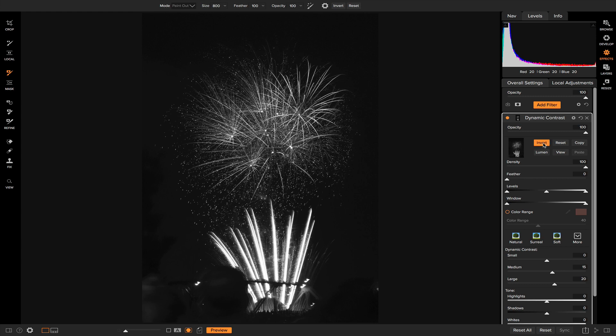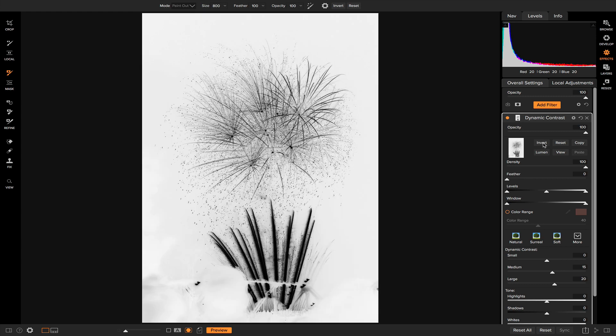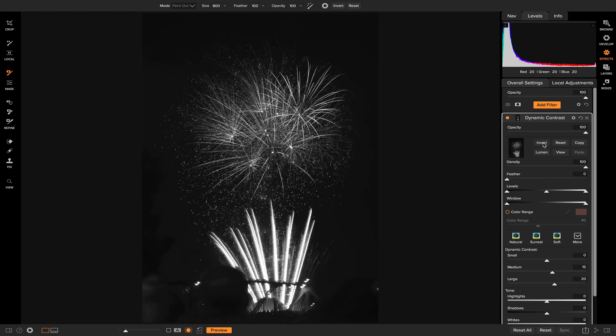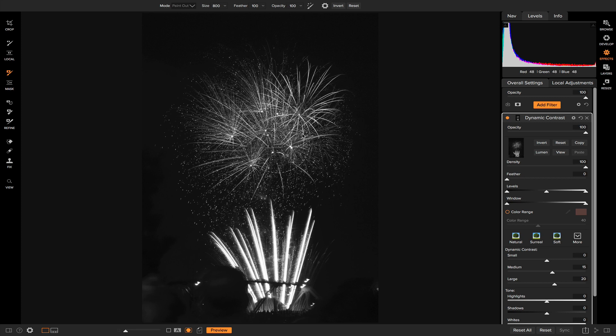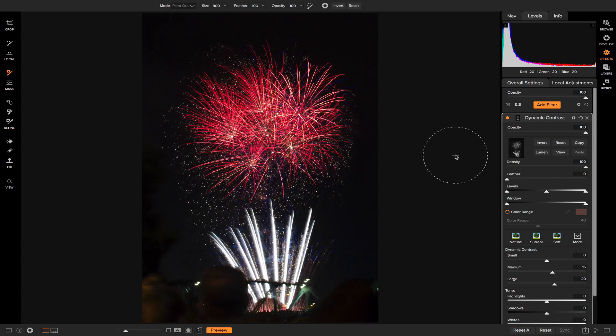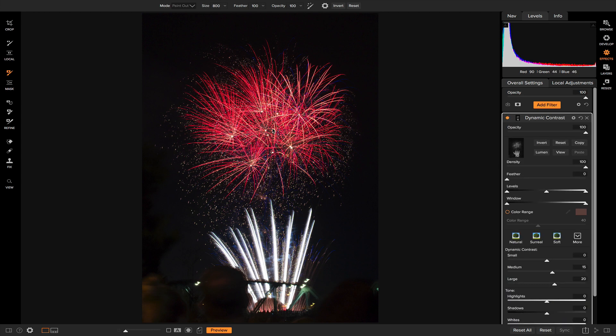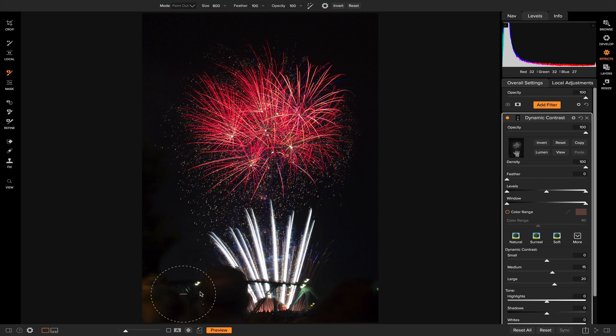If I invert this, it's the opposite. So let's invert it again and keep it the way it is because that's what we want. We want all of the dynamic contrast to be applied to the fireworks. Now if I go back and view the image itself, if I turn this dynamic contrast on and off, you'll see that it does a ton to bring back some of the detail in these explosions here without applying any of the detail to the darker areas of my photo.